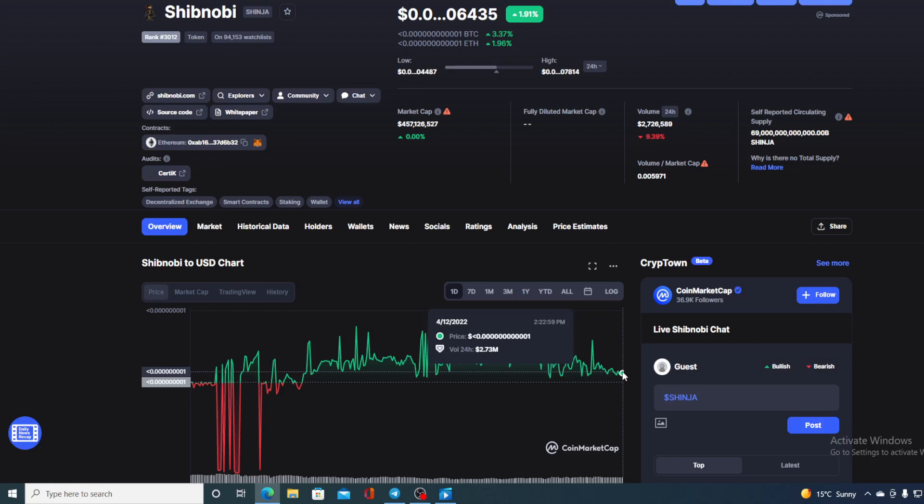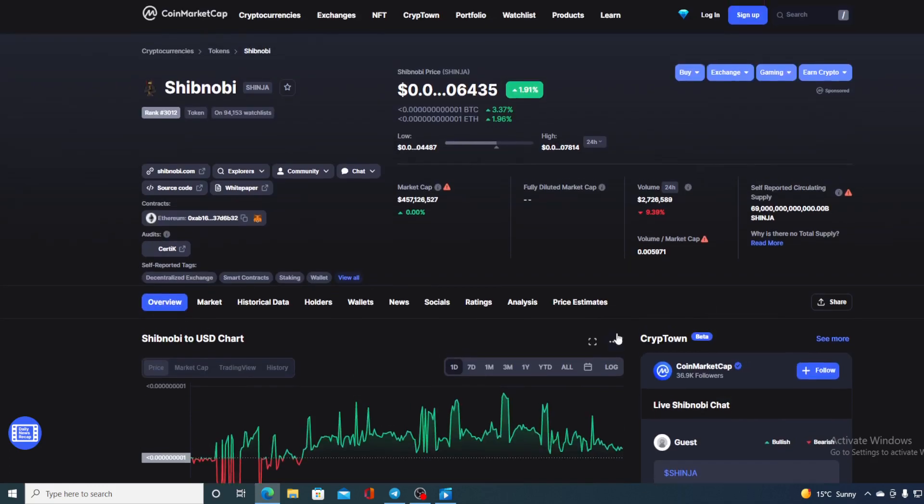Now before we go over the news, let me first share a couple of price details regarding Shibnobi. If we take a look at the price right now, we can see that the current value of Shibnobi is 0.146435, which is actually a rise in the amount of 1.91% in the last couple of hours alone.